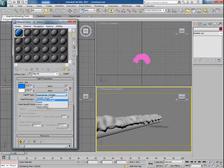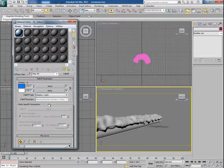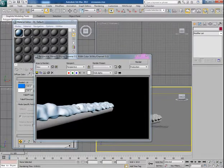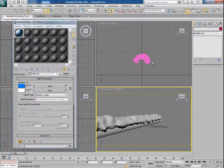Now choose the falloff type as shadow light. Now render the scene again. It looks much better now.